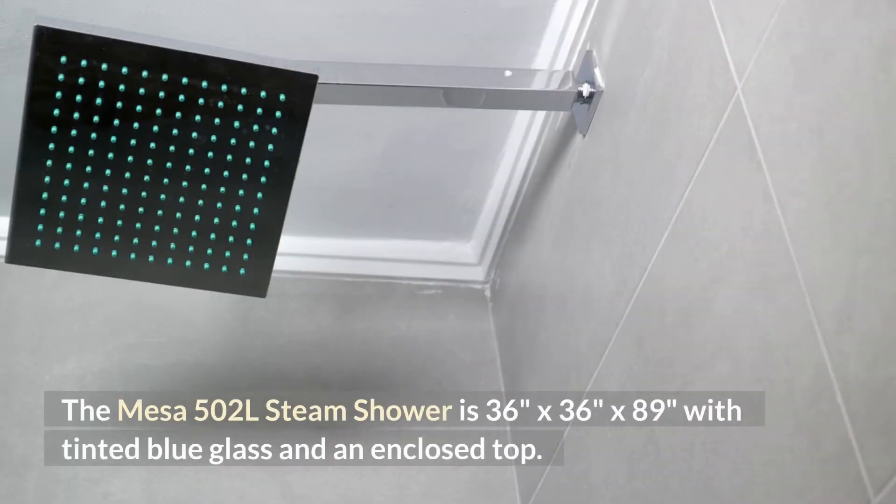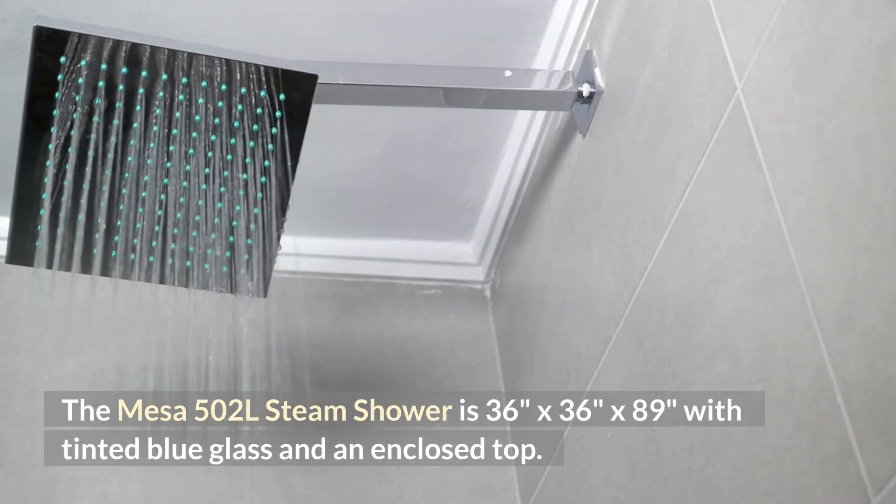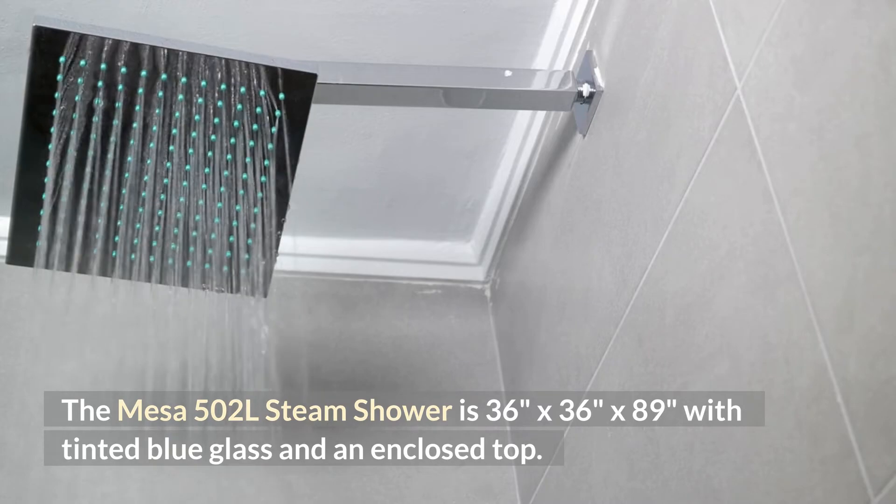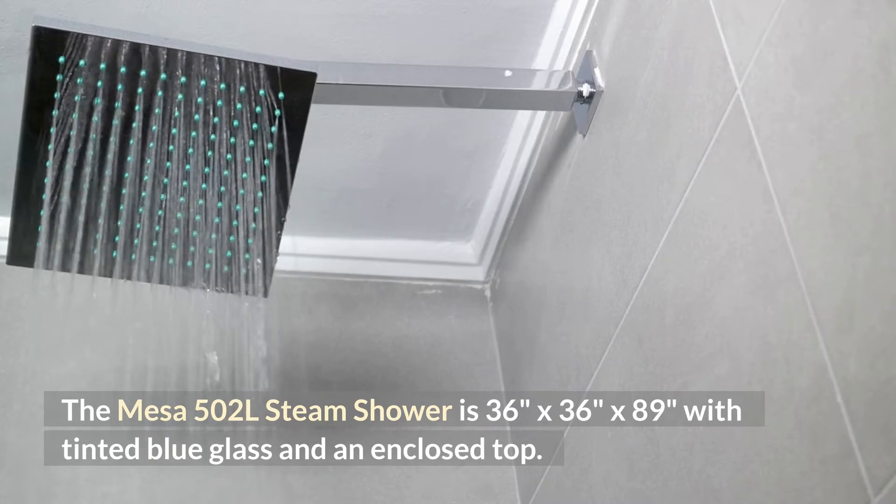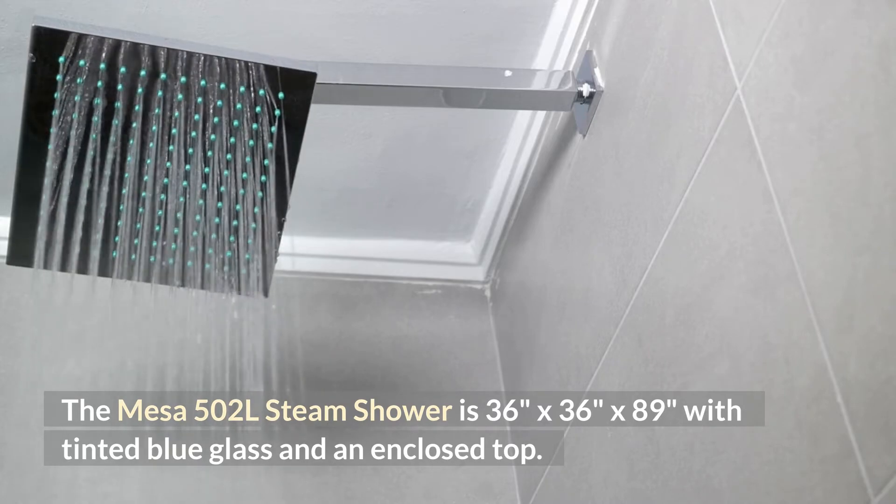The Mesa 502 liter steam shower is 36 inches by 36 inches by 89 inches with tinted blue glass and an enclosed top.